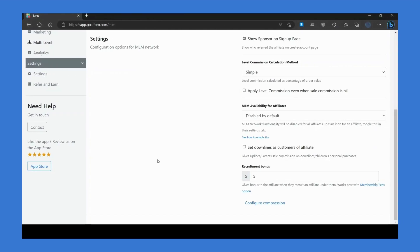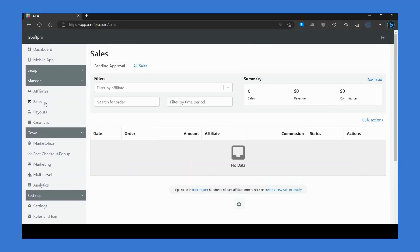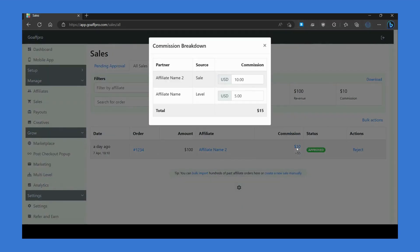To view the MLM commissions that have been recorded for an order, go to the All Sales section. Click on the commission amount — that will open the Commission Breakdown window, which will display the MLM commissions for the order.